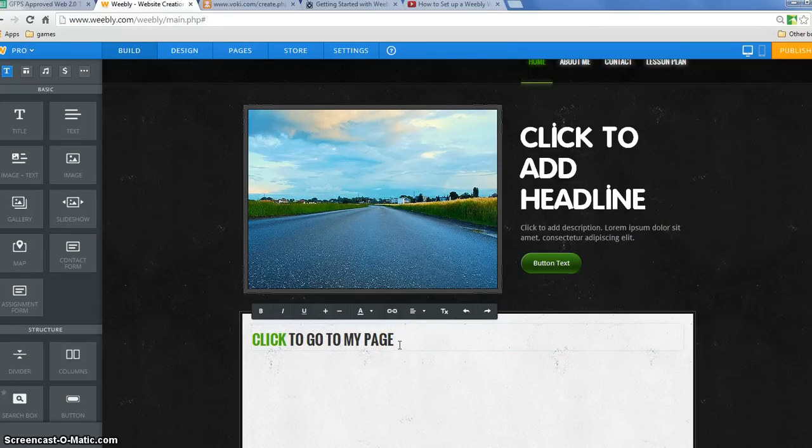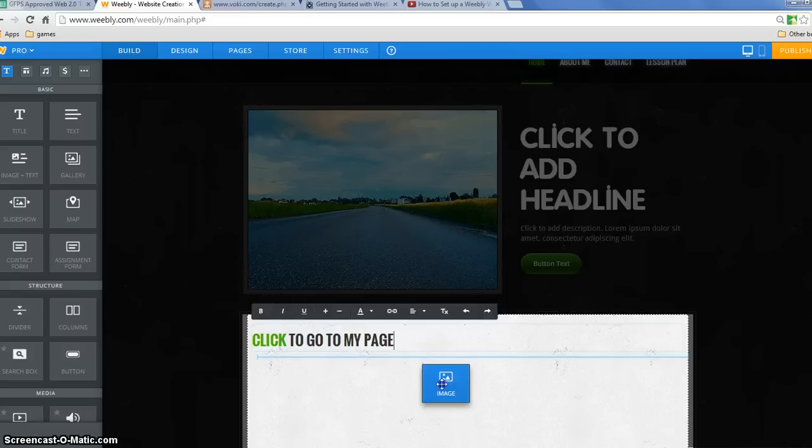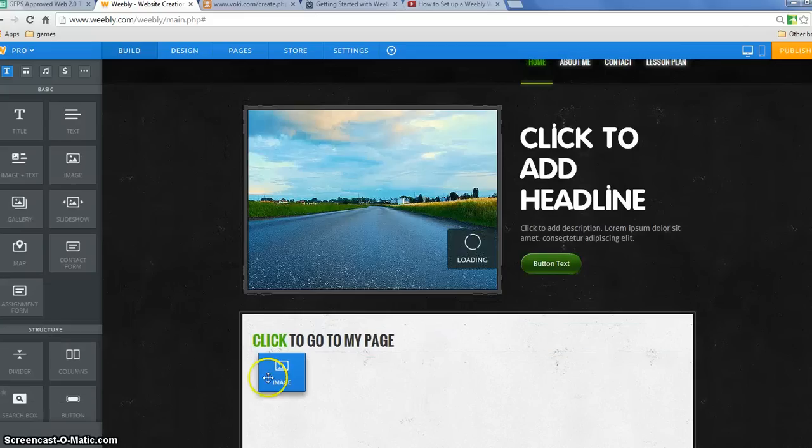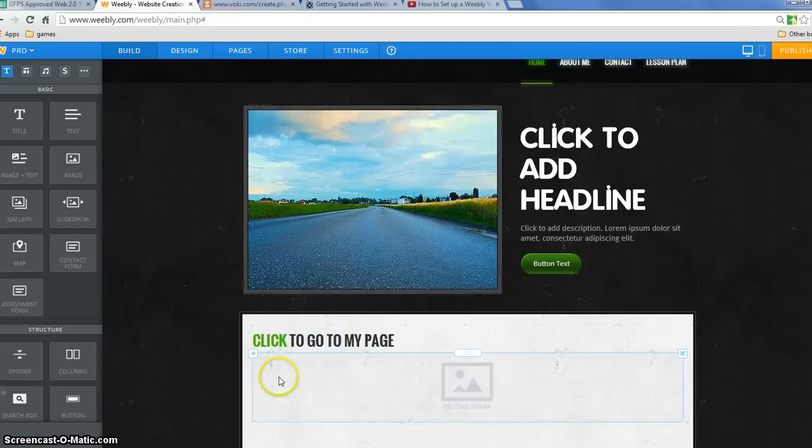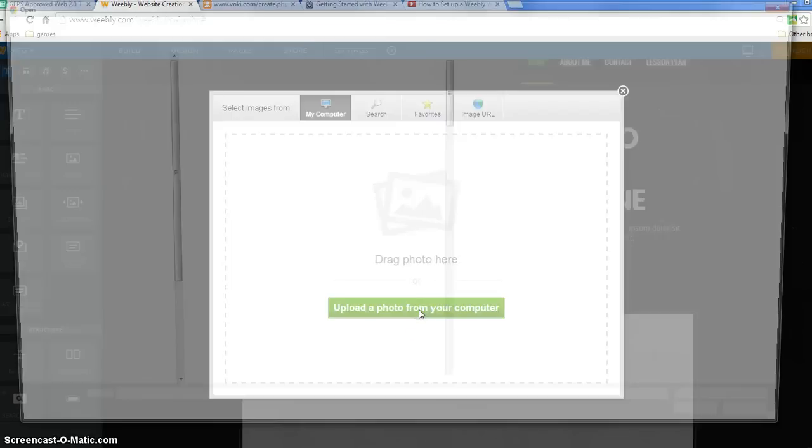You can also create a link on a picture so that when people click on a picture, it will take them to another site or to another page or something like that.